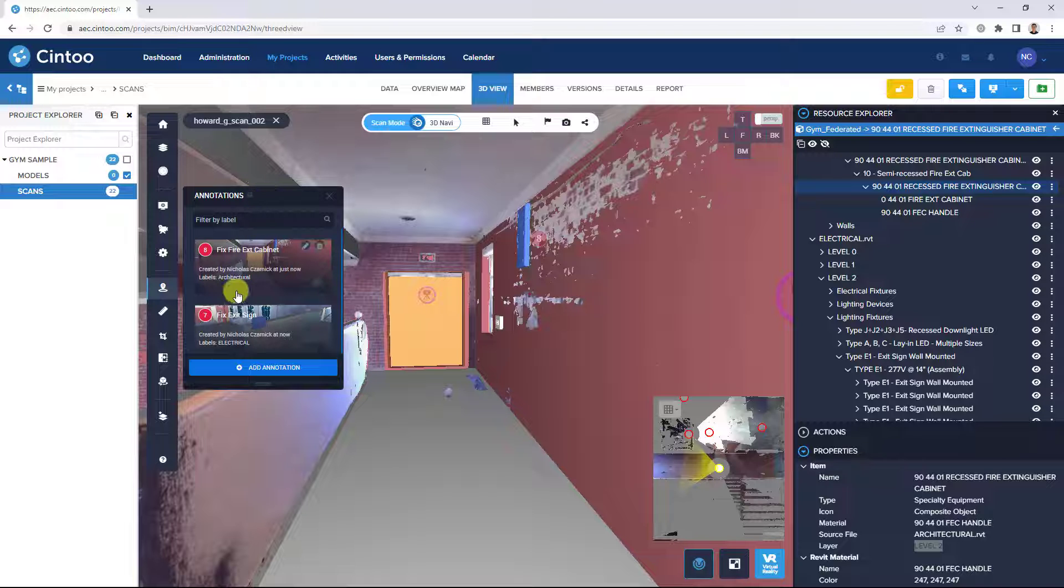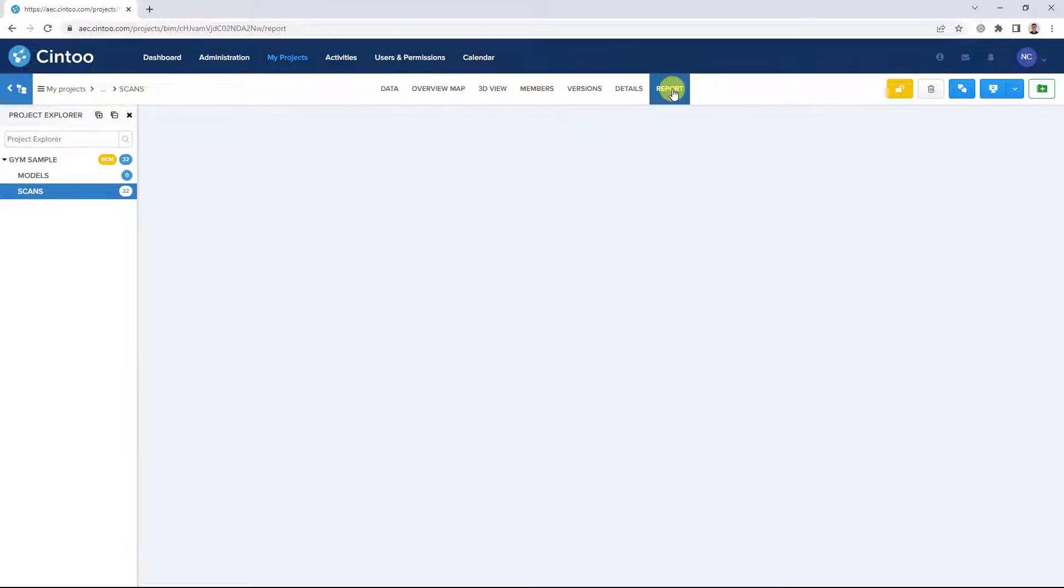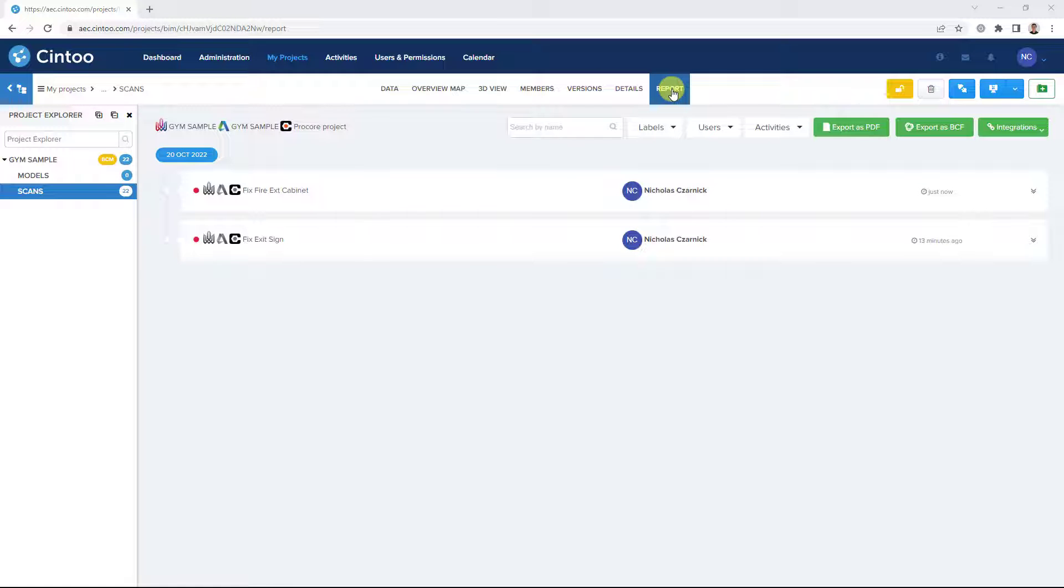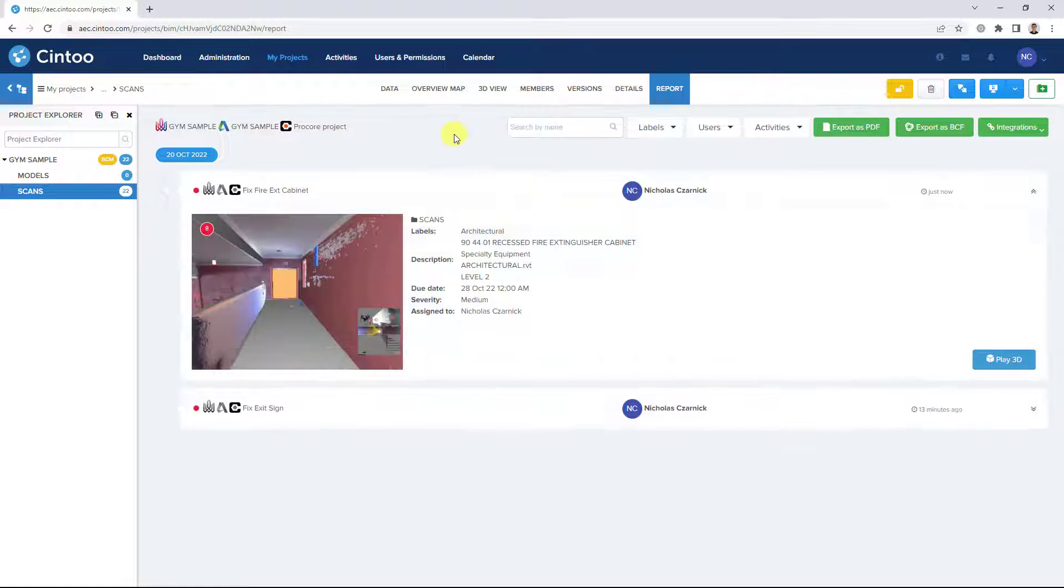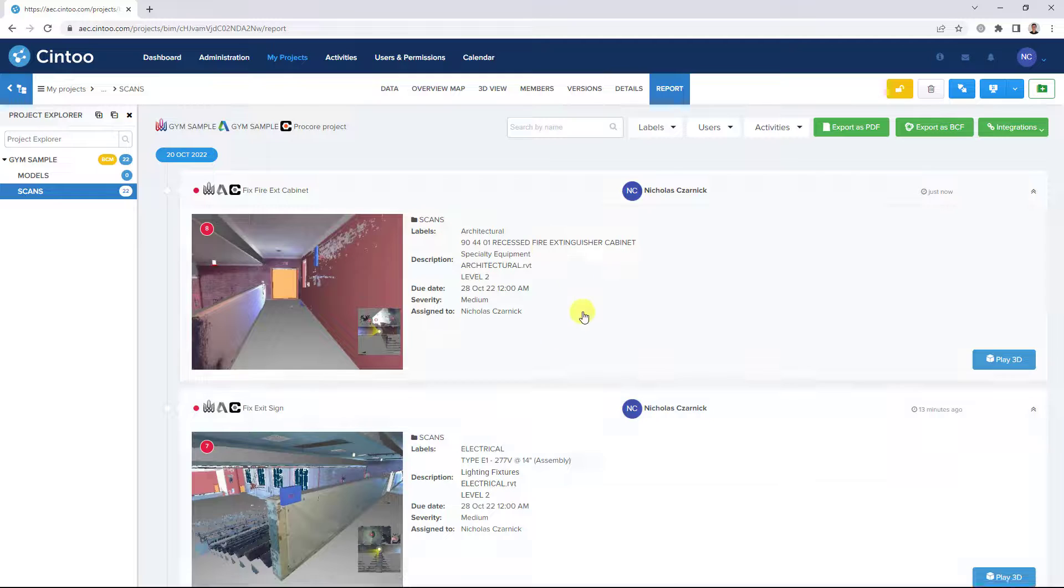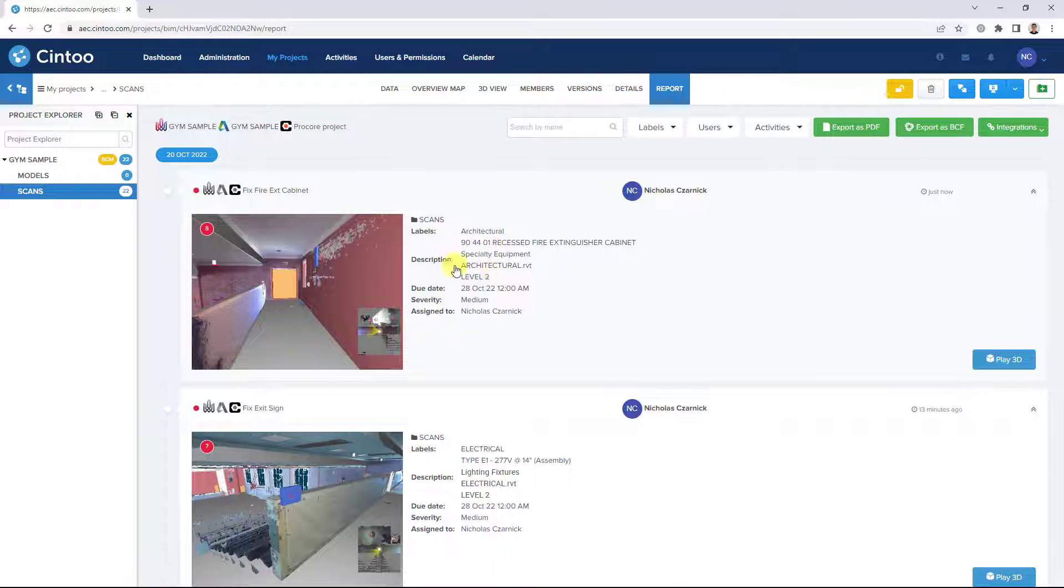So now that we have a couple of issues identified in our project, we can switch over to the report tab. And here we can see our issues listed together with detailed information, descriptions, and thumbnail images as well.